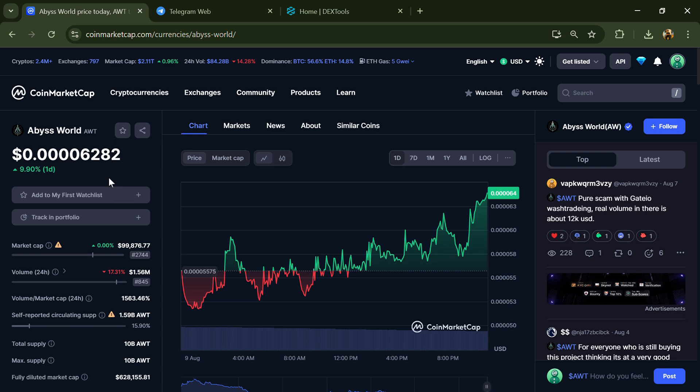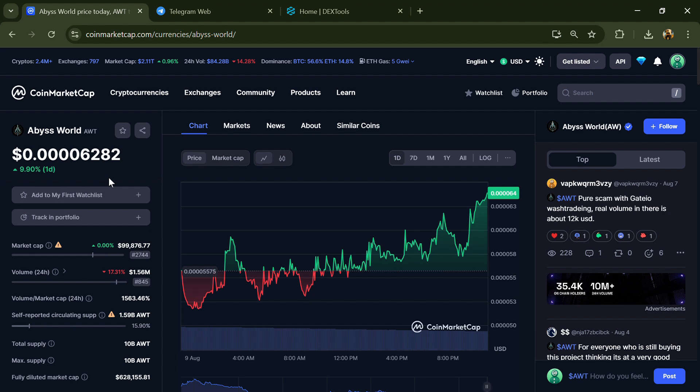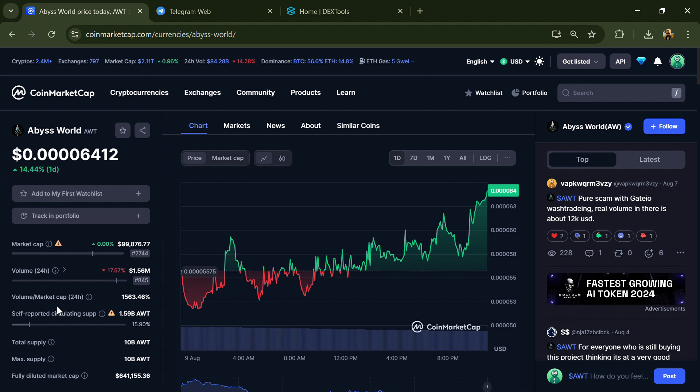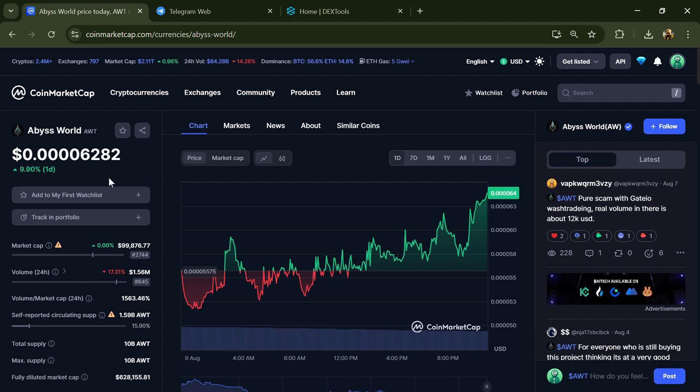Hello guys, today I'm going to tell you whether Abyss World token is legit or a scam. Before we start the video, let's share my legal disclaimer: none of the information given in this video should be taken as financial advice.